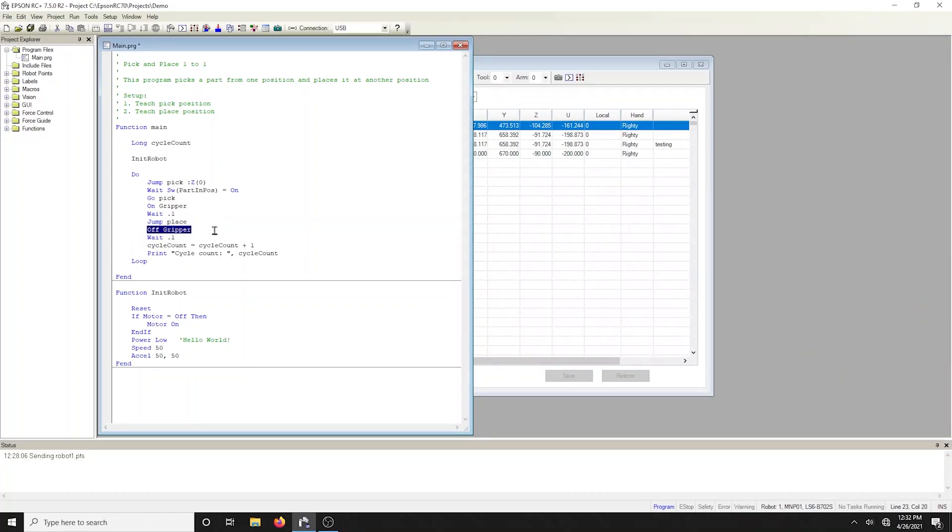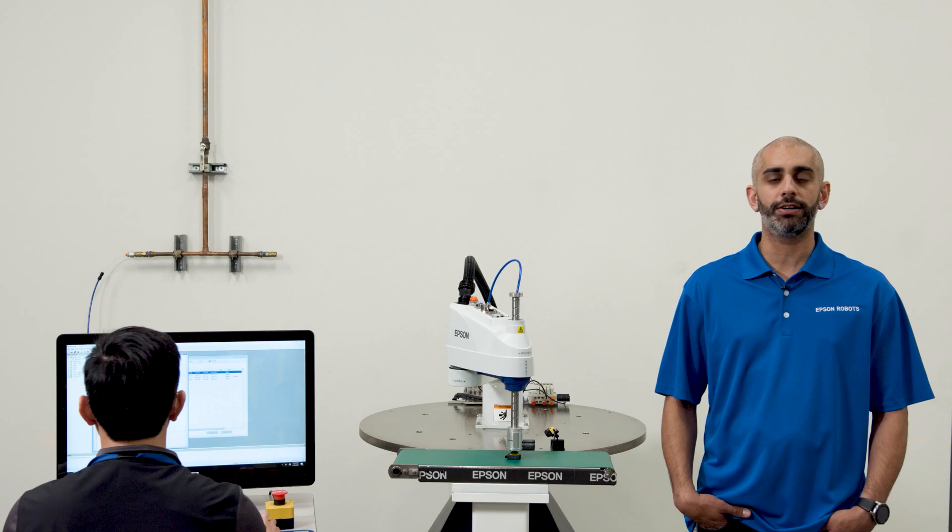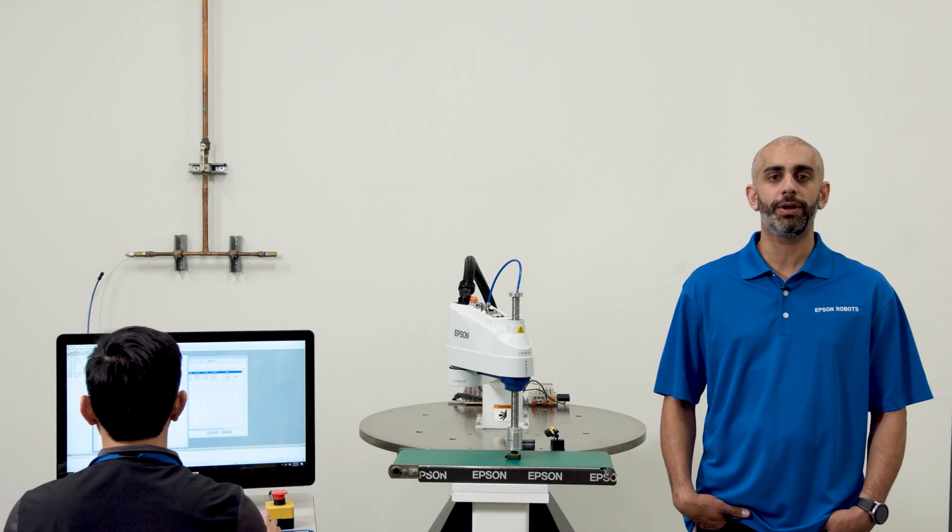The robot turns off the gripper to release the part, increments a part counter, and prints the cycle count to the RC Plus run window dialog.